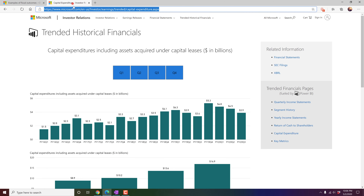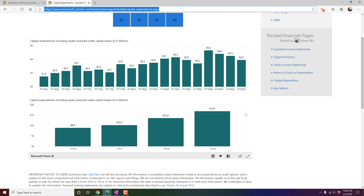Microsoft has also recently published a Power BI report showing how much they've spent building Azure. For example, in Q3 of FY2020 alone, they spent approximately 3.9 billion dollars building Azure infrastructure so customers have the capacity they need.